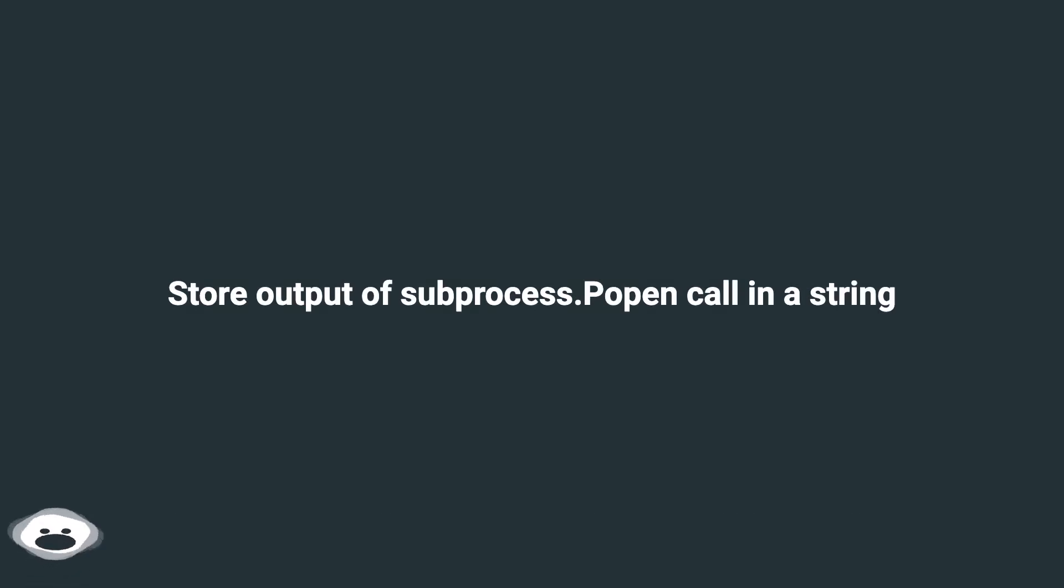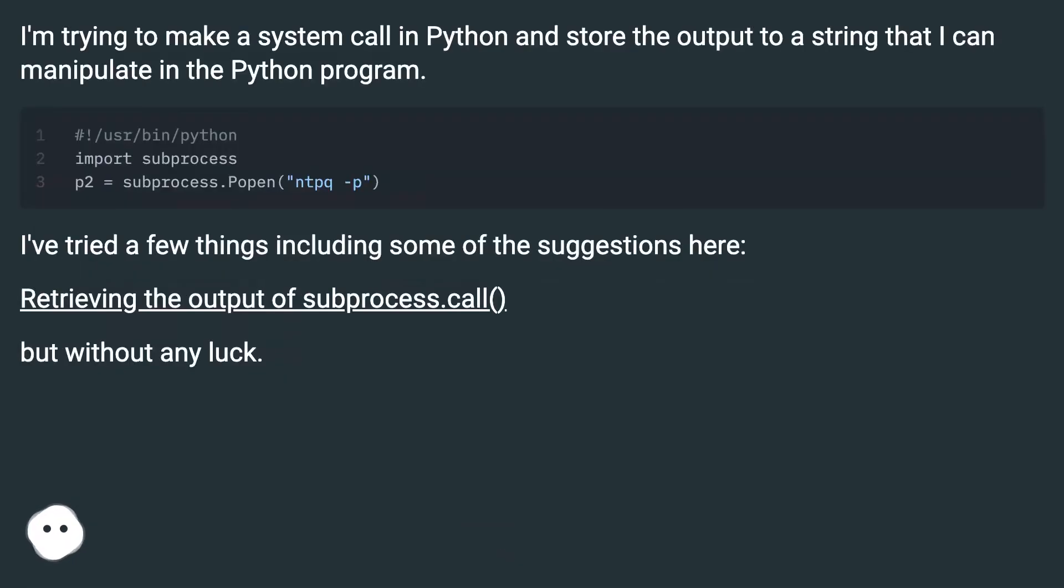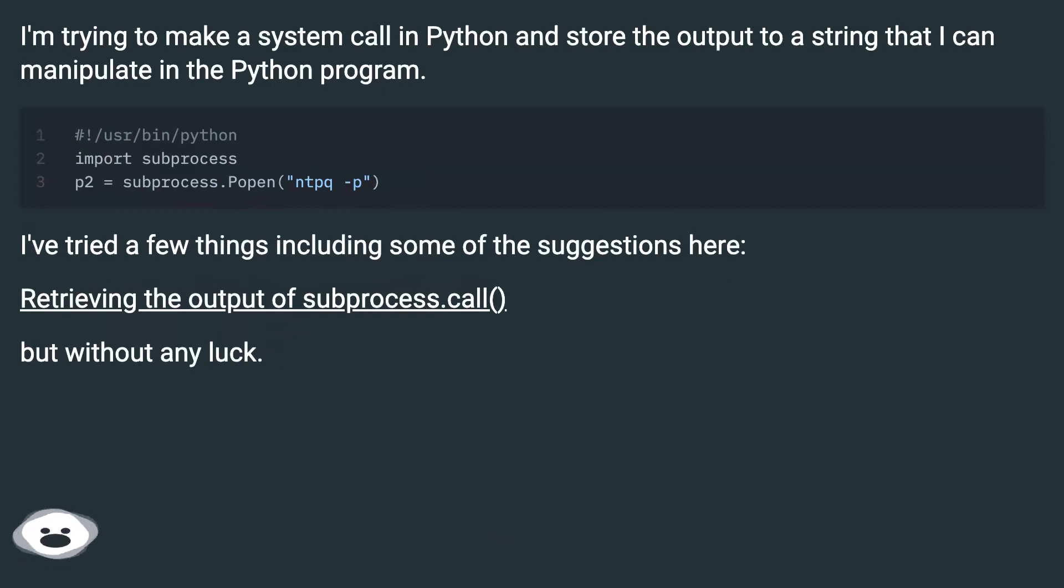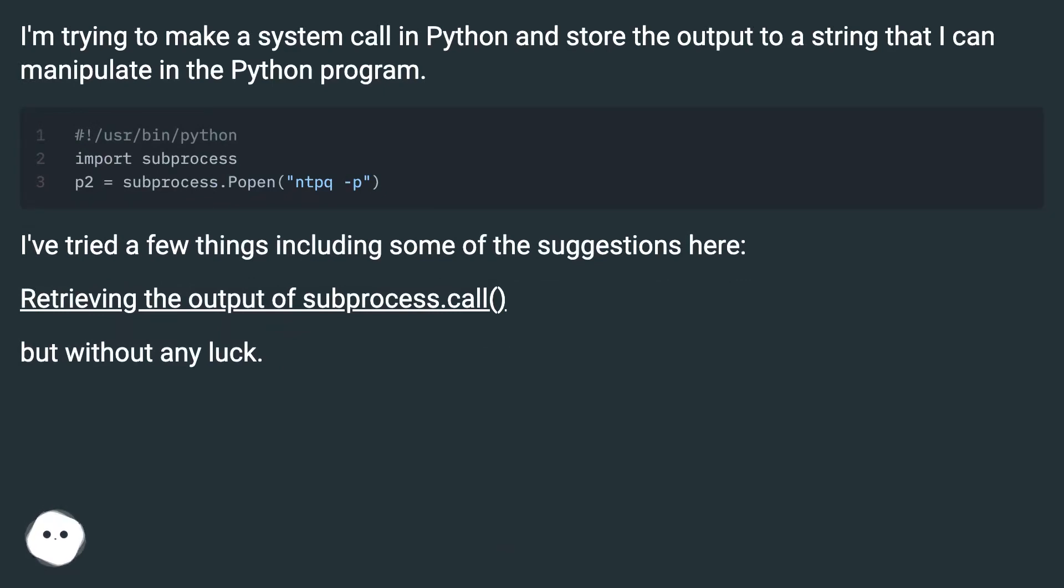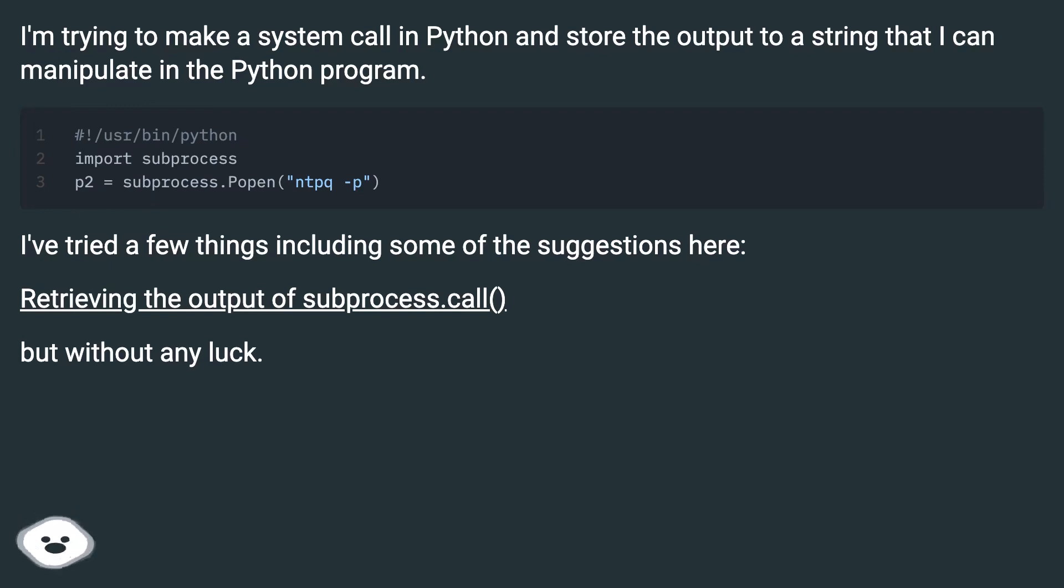Store output of subprocess.popen call in a string. I'm trying to make a system call in Python and store the output to a string that I can manipulate in the Python program. I've tried a few things including some of the suggestions here, retrieving the output of subprocess.call, but without any luck.